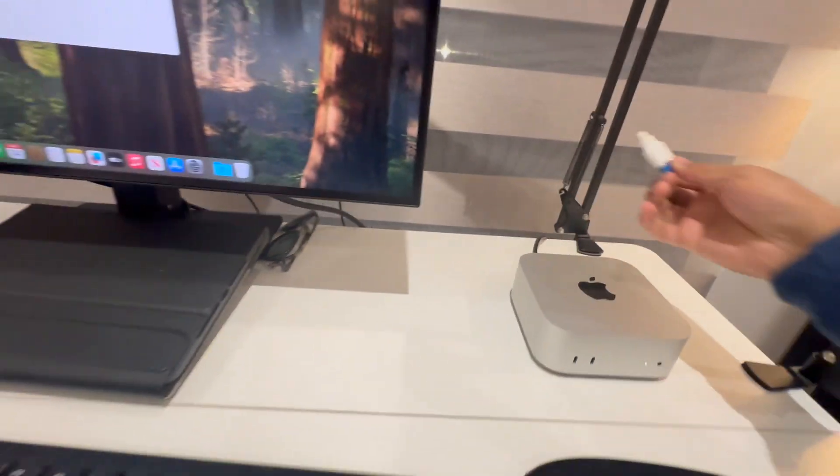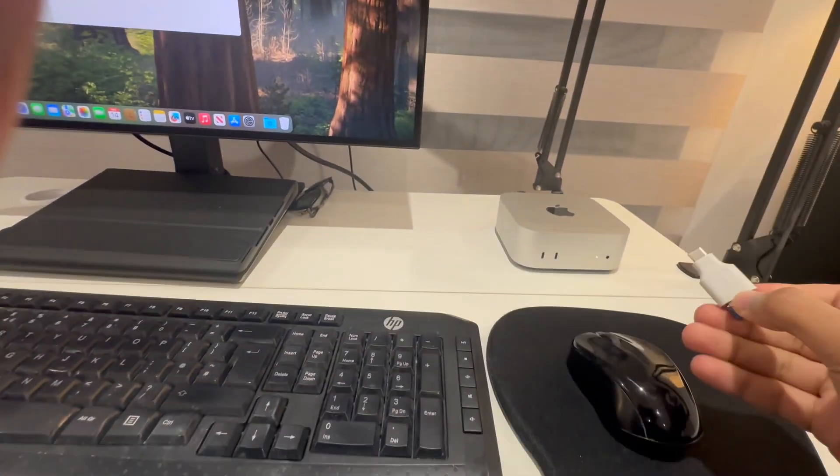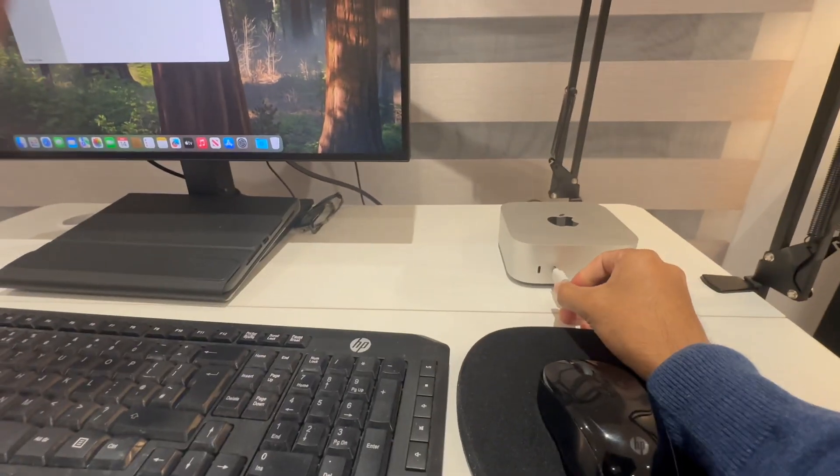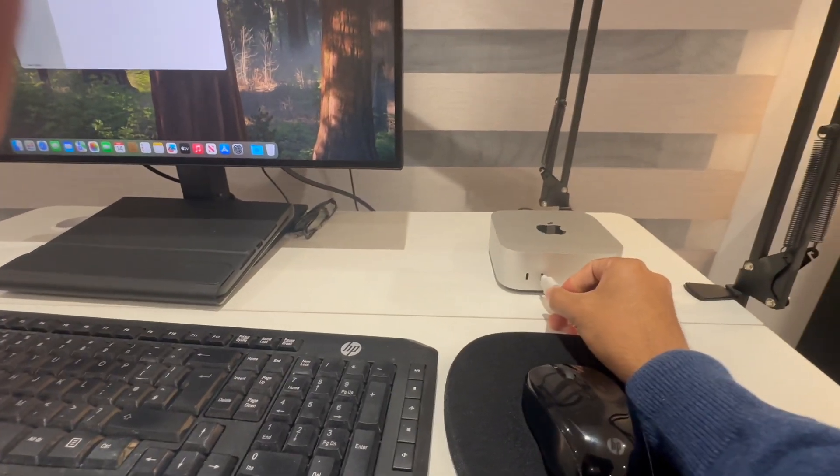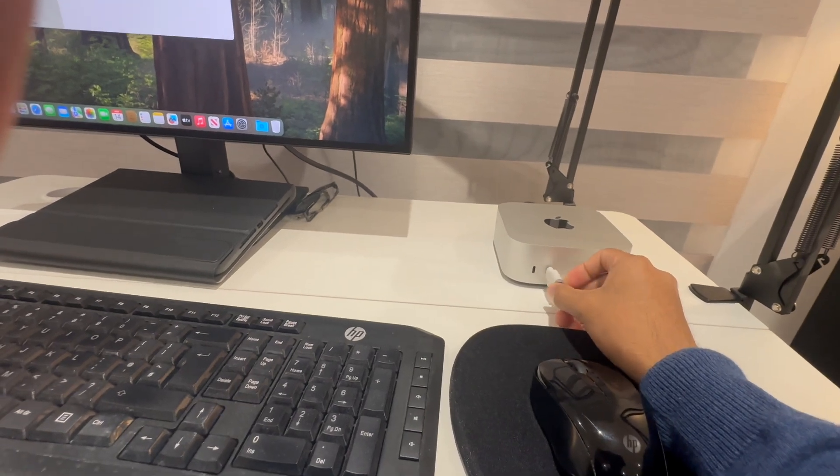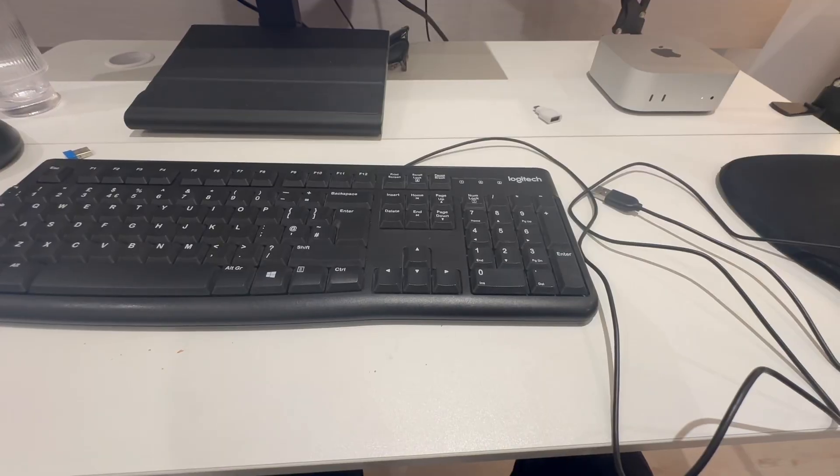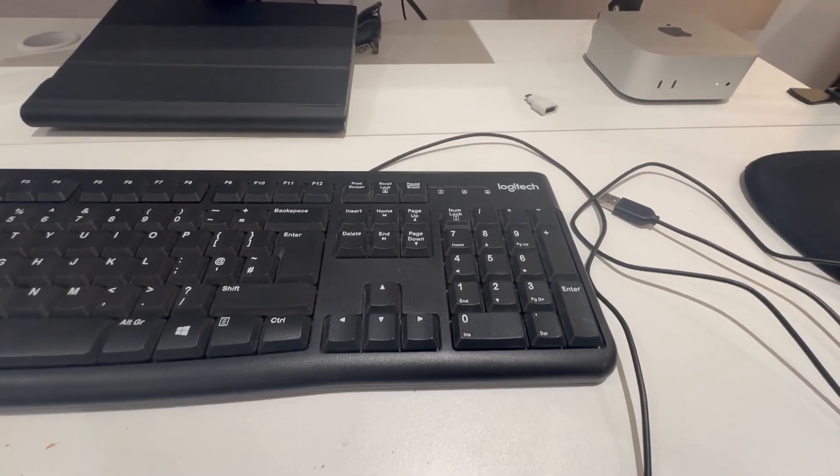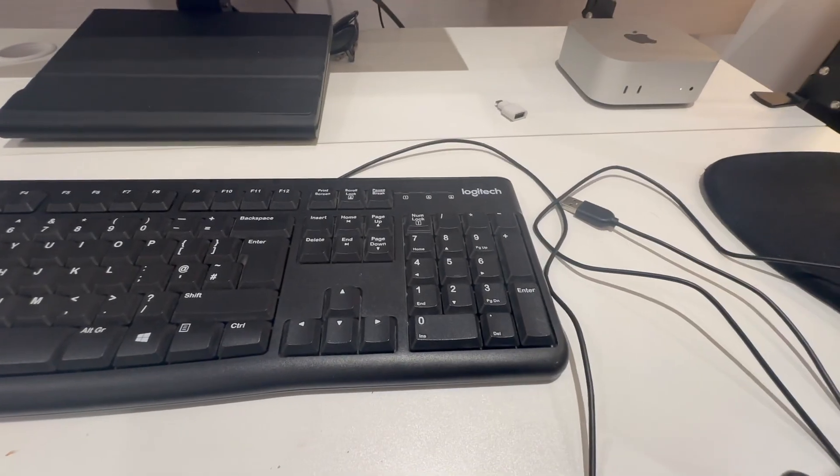It's up to you really what side you prefer. If you're going to be taking it off quite often then probably put it in the front. If not then the back is fine. So for a wired keyboard or mouse it would be the same steps.